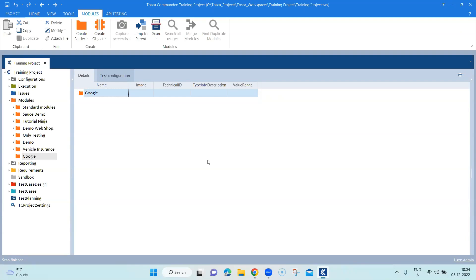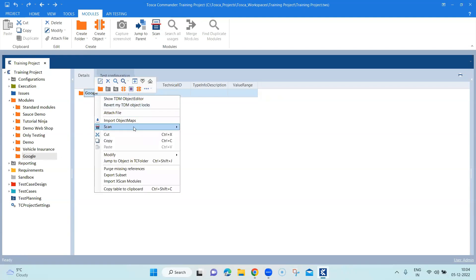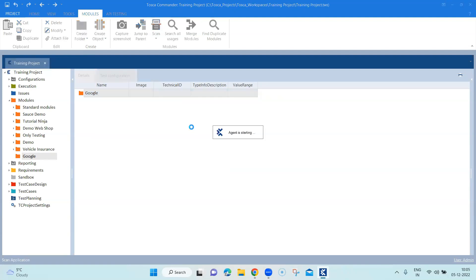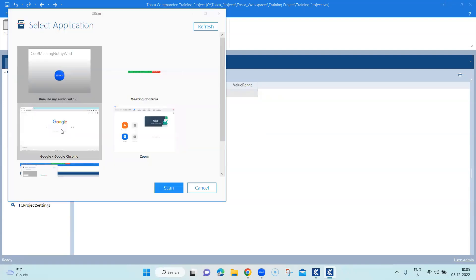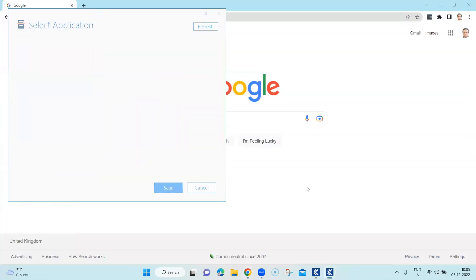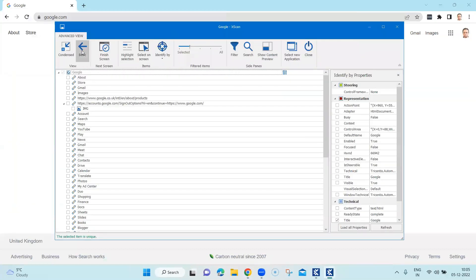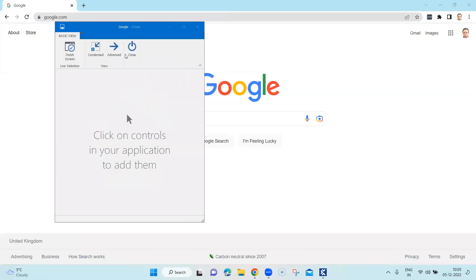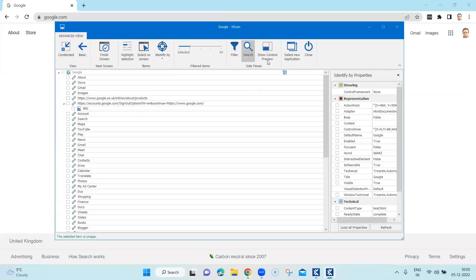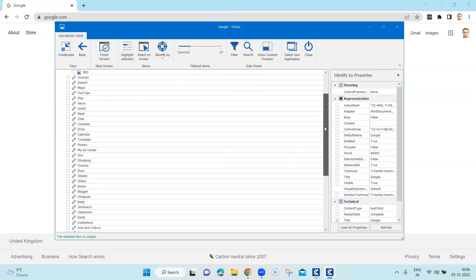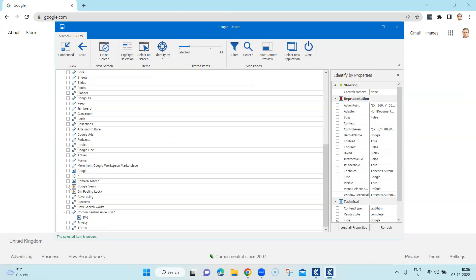Let's see how this will work. I'm in my module section, using the same Google folder, and I'm going to scan the application which is our Chrome application. Let's select Google Chrome and click on scan. It will open the scan window — if it is in basic view you can click on advanced, because we need the advanced view in order to select the different identification mechanisms.